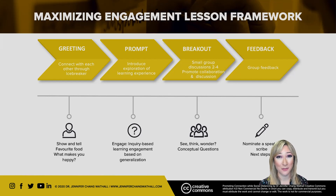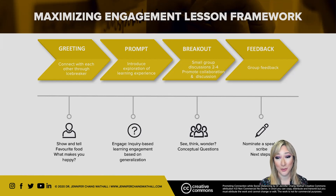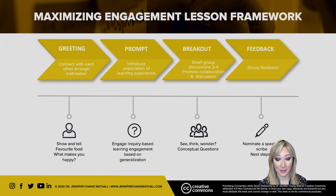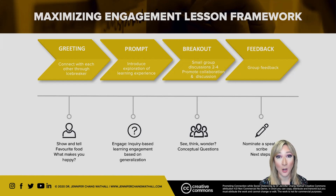After breakout rooms there needs to be some kind of sharing or feedback. Ensure that all group members in the breakout rooms have a specific role: one could be the scribe, one could be the speaker to report back, and another could be the timer — because you want to give everyone one to two minutes to speak so everyone has a voice.